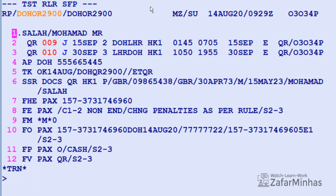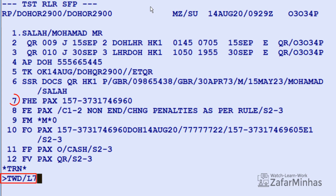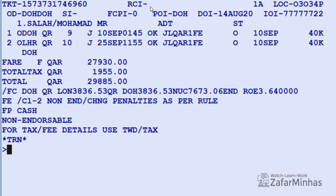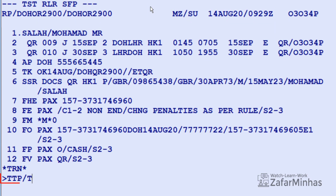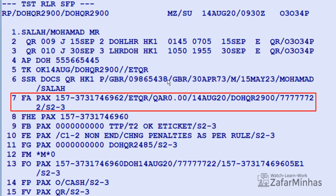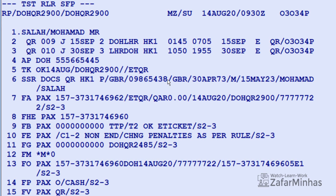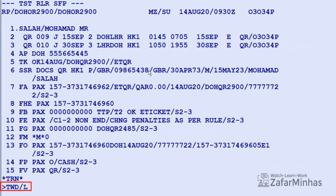Before issuing the ticket for the new itinerary, it is recommended to first display the original ticket from the PNR. Use transaction TWDE slash L (line indicator) plus 7 FHE (line number from PNR) and Enter. The original issue ticket is displayed on your screen. To issue the ticket, use transaction TTP slash T2 (transaction store ticket record number 2) and Enter. An OK e-ticket message appears in the relative PNR, and the new FL is on line 7 of the PNR.